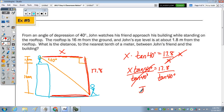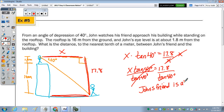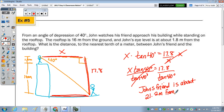So John's friend is about 21.2 meters from the building.